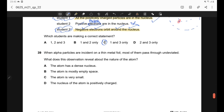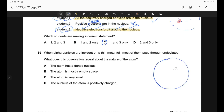Question 39. In Rutherford's alpha particle experiment, most alpha particles passed straight through the thin metal foil with little deviation. This reveals that the atom is mostly empty space, with the nucleus concentrated at the centre occupying a very small volume. The nucleus is positively charged.